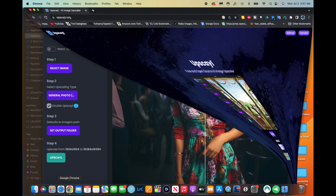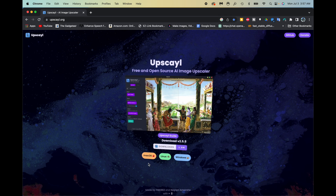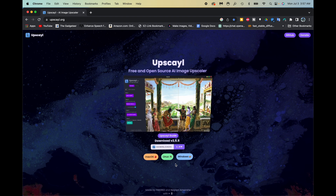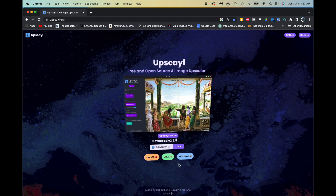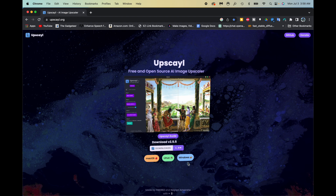Let me show you where to get this — it's upscayl.org. Go to upscayl.org and you can get it for Mac, Linux, and Windows, so you can put it on all your machines. They have over 1.9 million downloads — it's a very popular app. And right now it's free, so grab it while it's free.